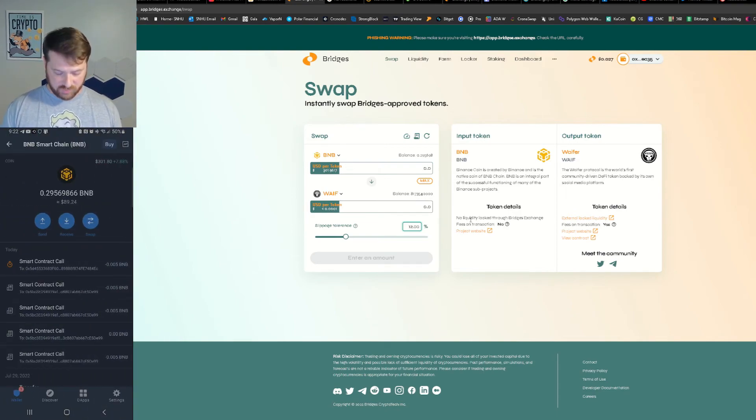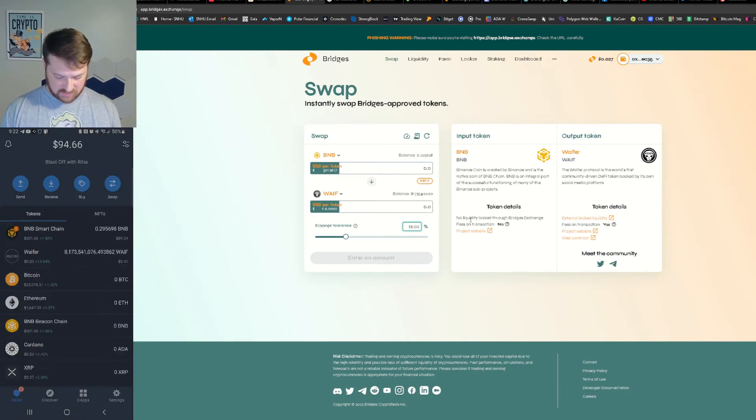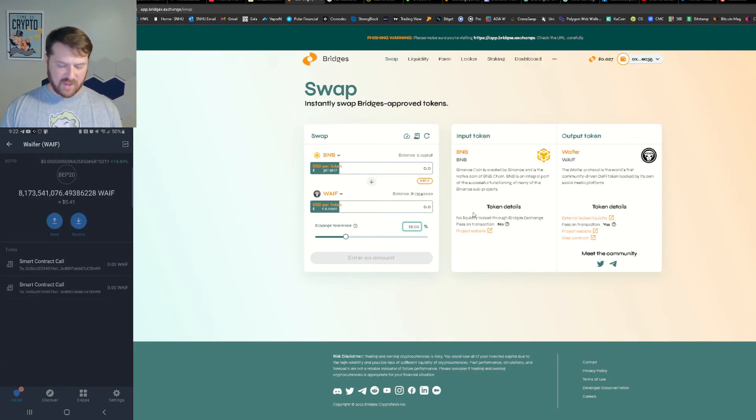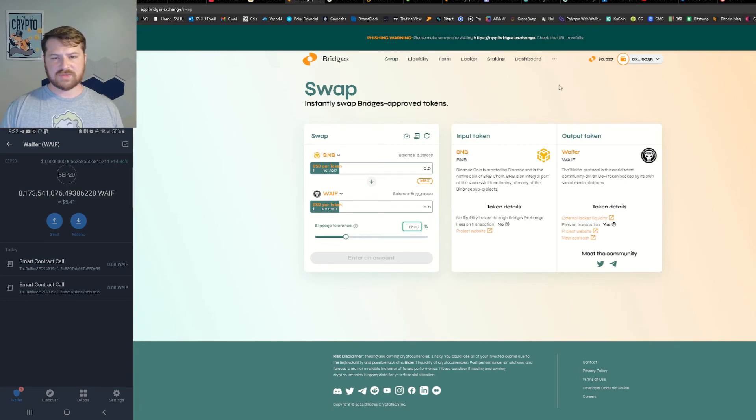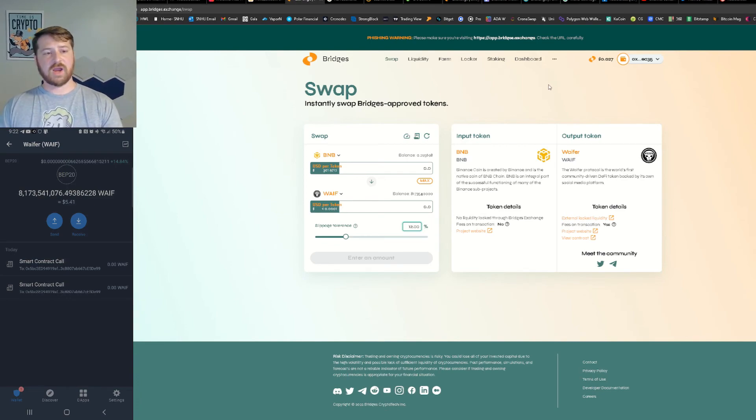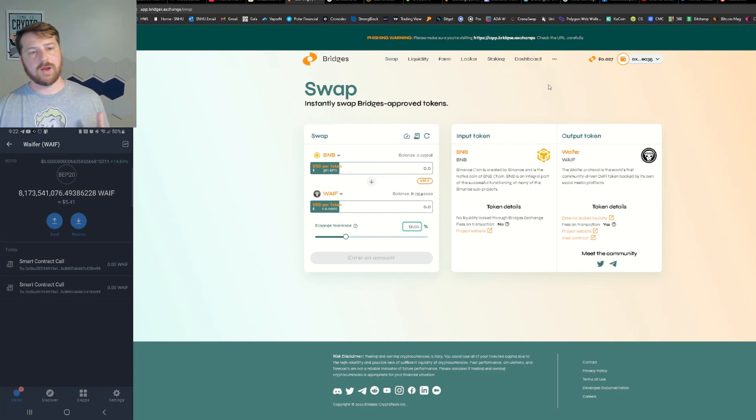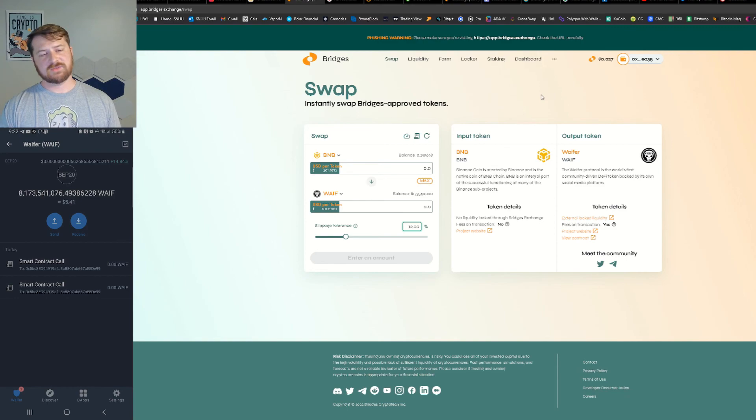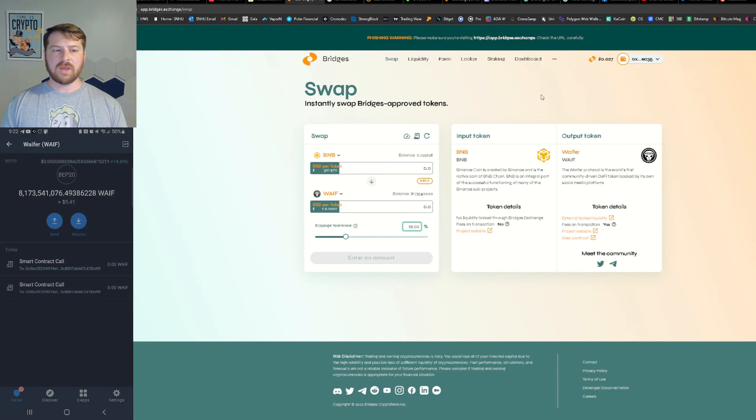And there it is, so we have now 8 billion in my wallet. Before we had about six, so there it is guys, that is a quick tutorial here on how to swap on Bridges. Now there are many different aspects to these decentralized exchanges, but I'm just doing the swaps for now because that is the most basic thing that you guys will need to know.